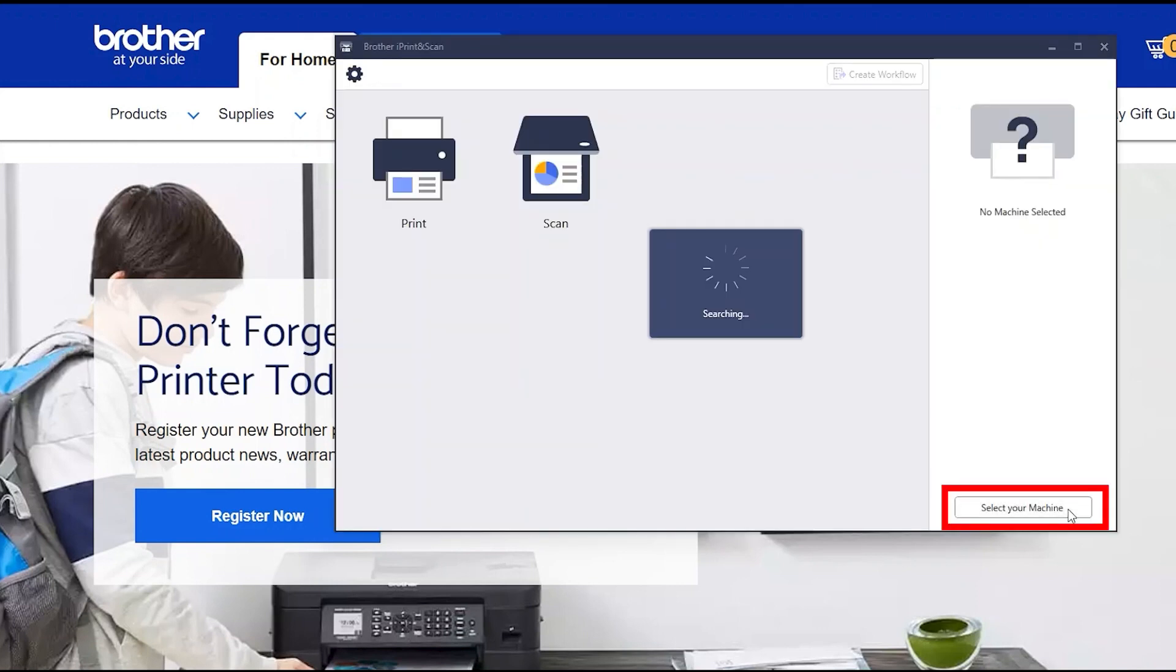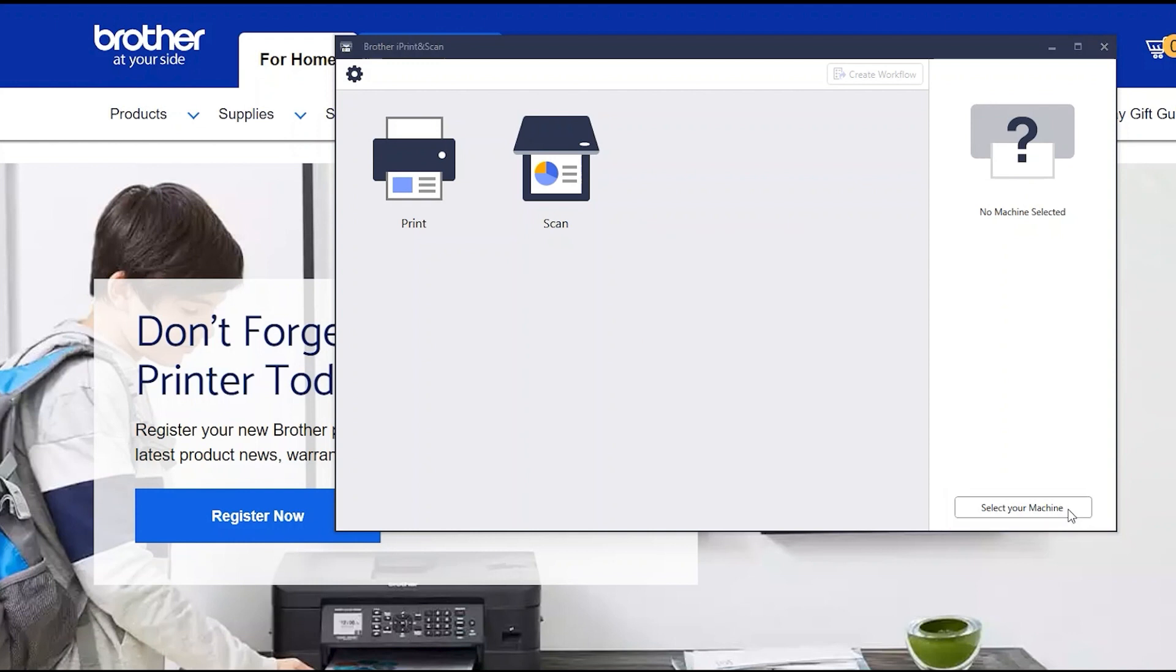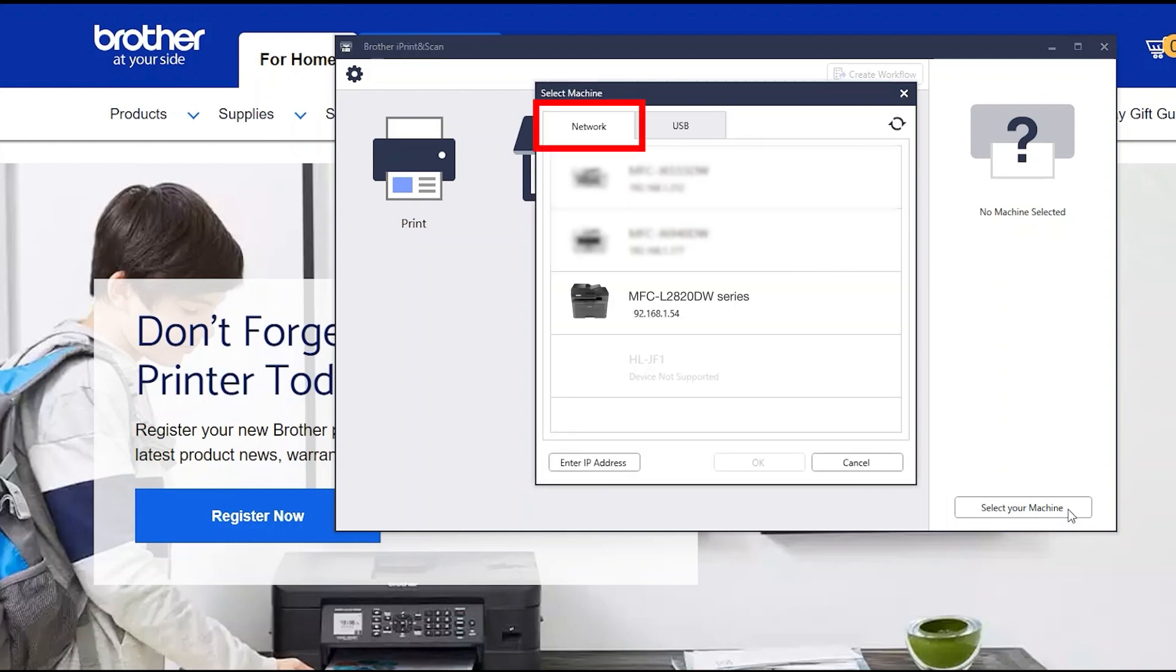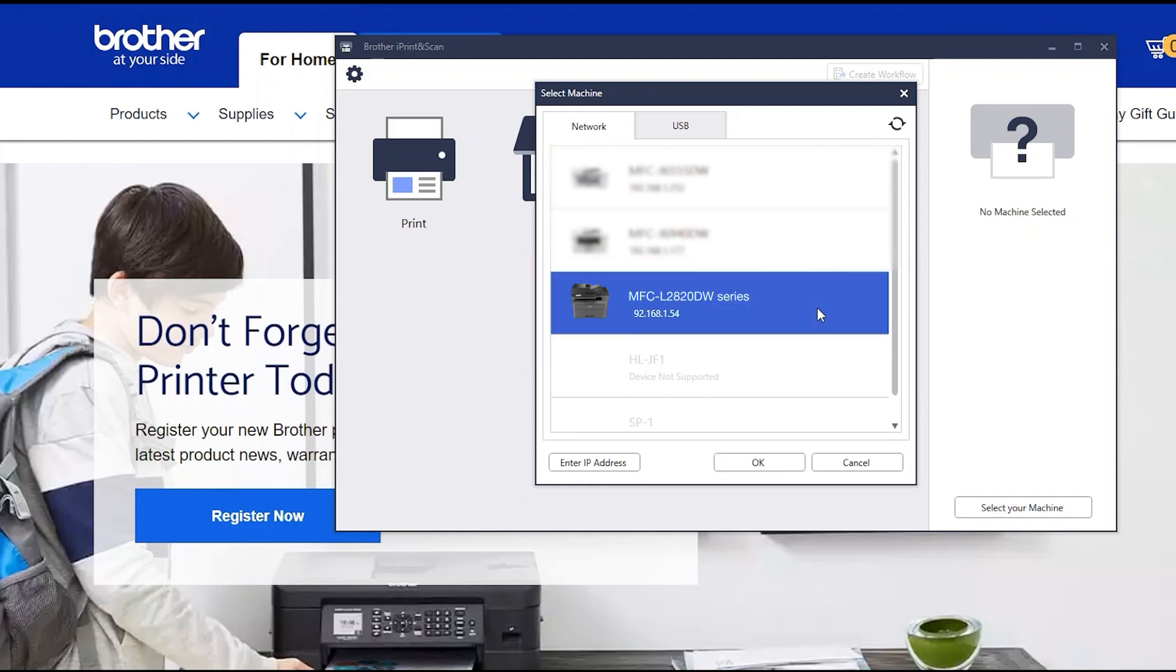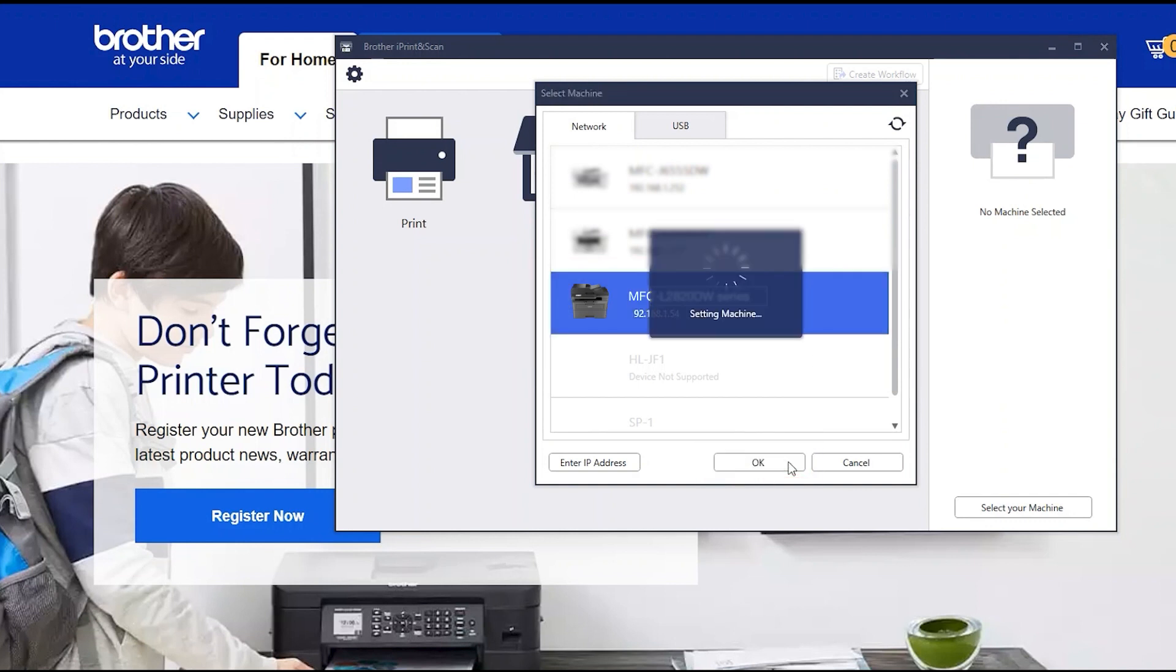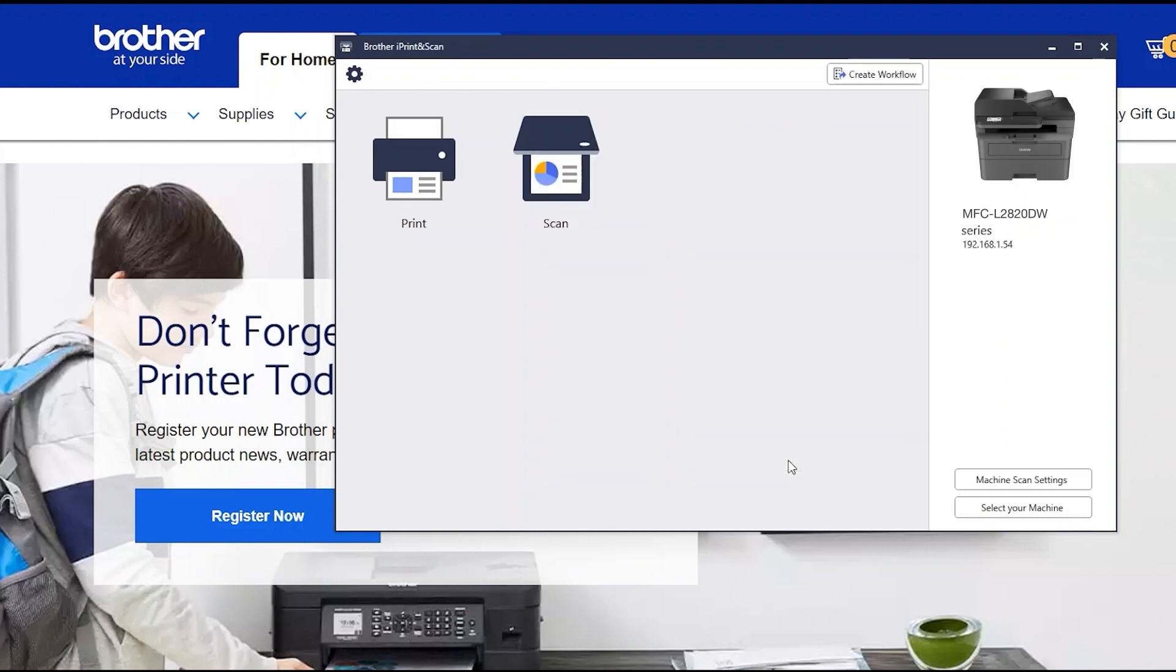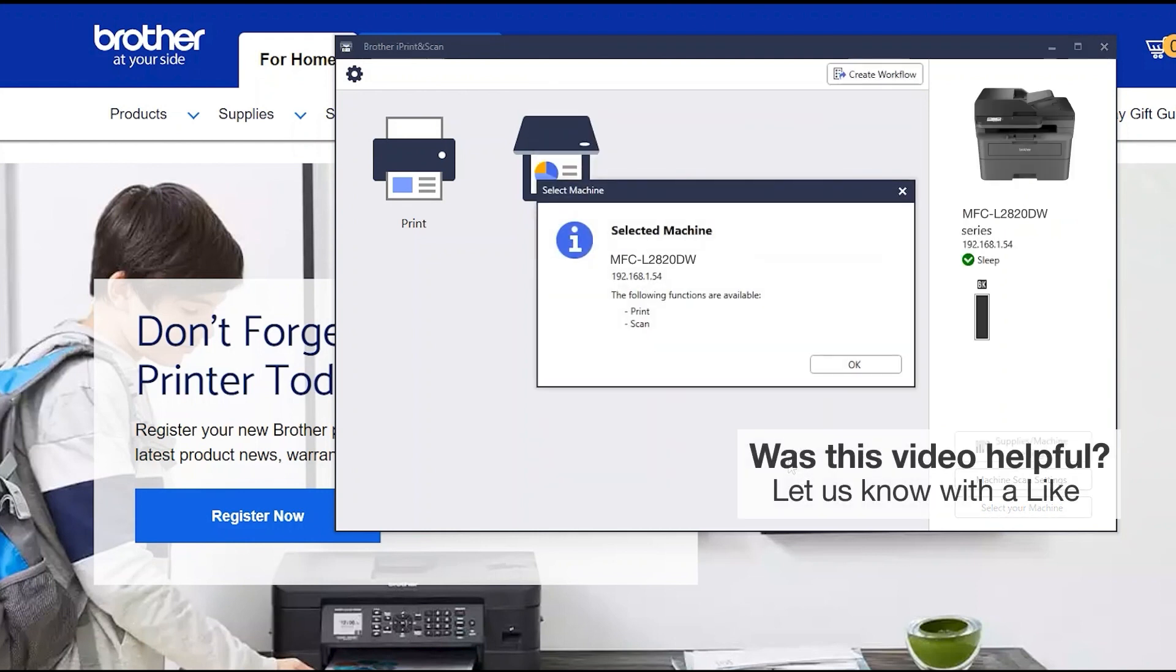Click Select your machine. Verify the connection is set to network. Select your model. Then click OK. Click OK again.